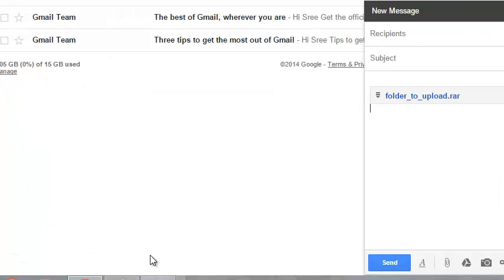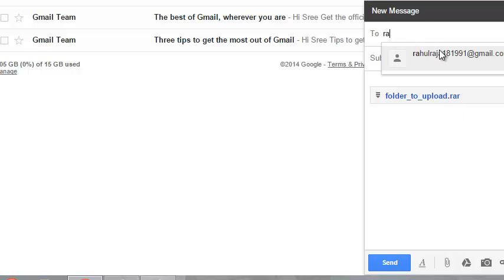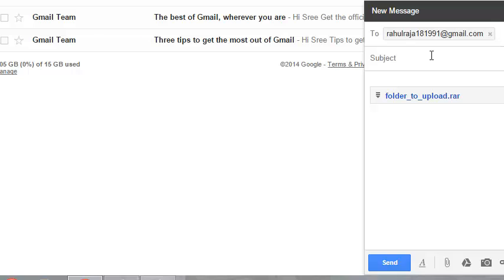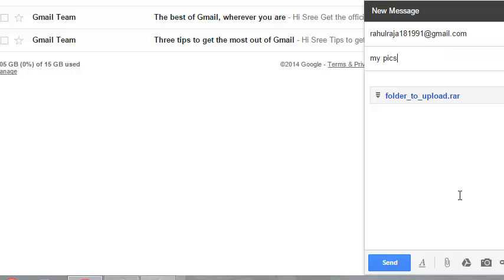Here you can see the folder uploaded. Now you can add the contacts to whom you want to send the file. You can write the subject and click on send.